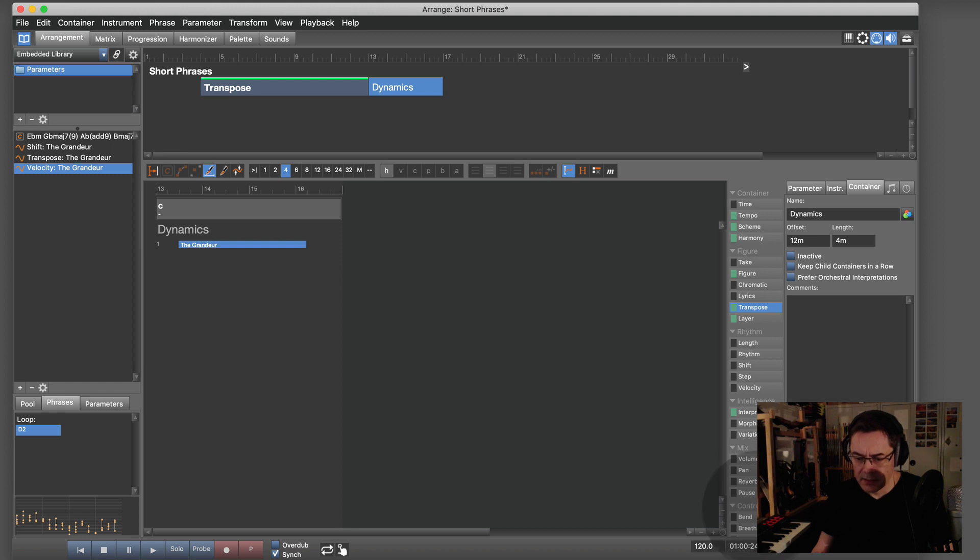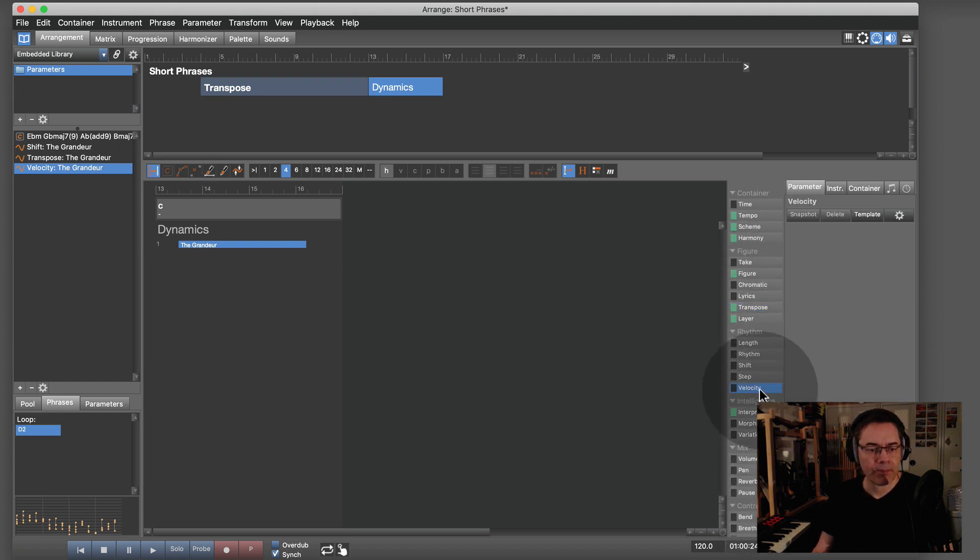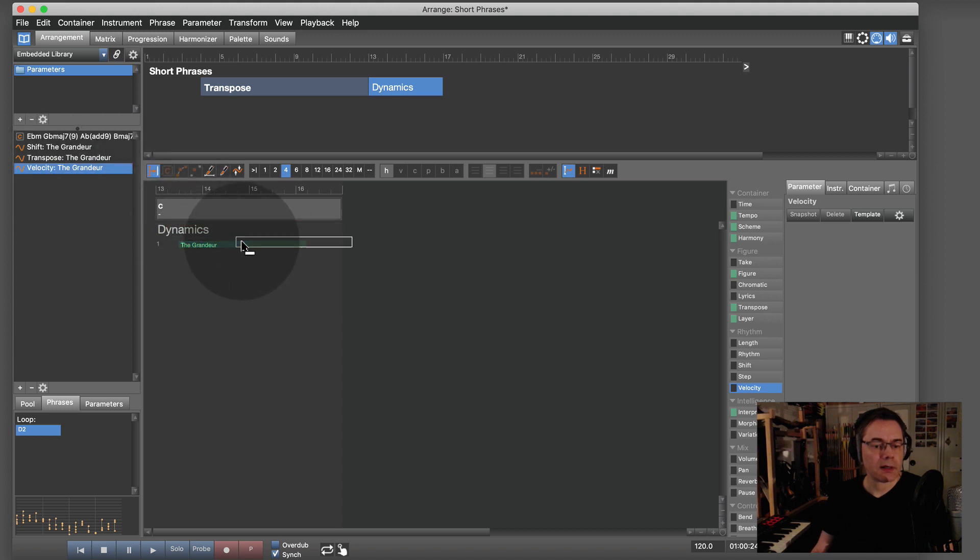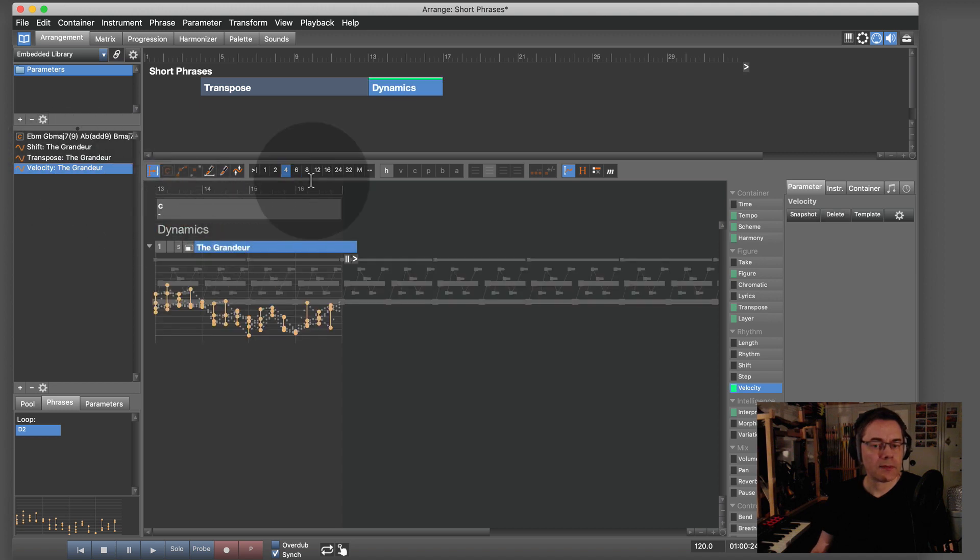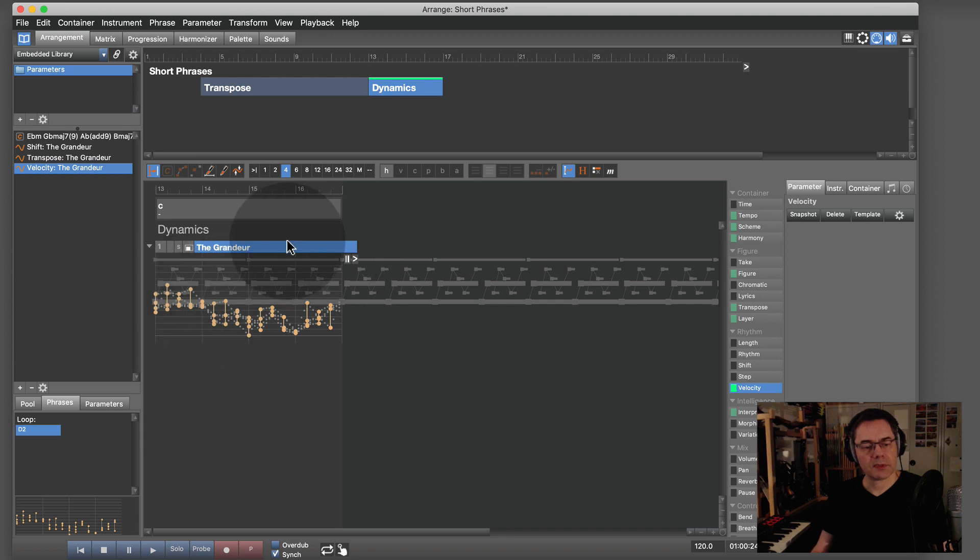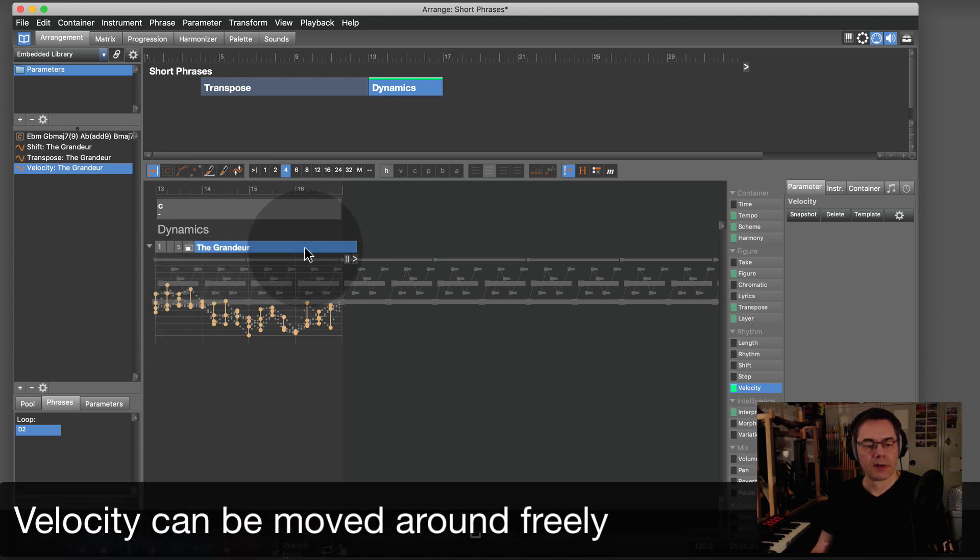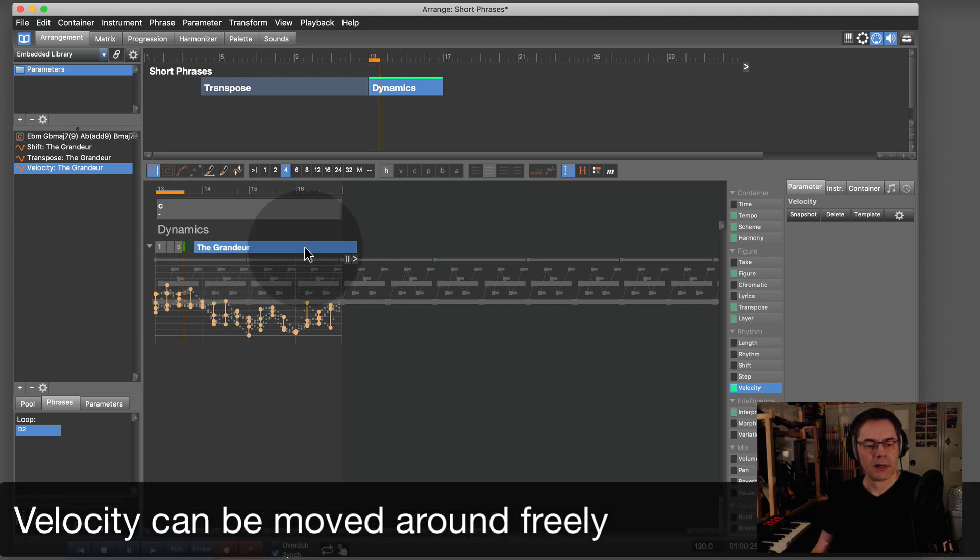Velocity, where are you? And this softens the dynamics a bit.